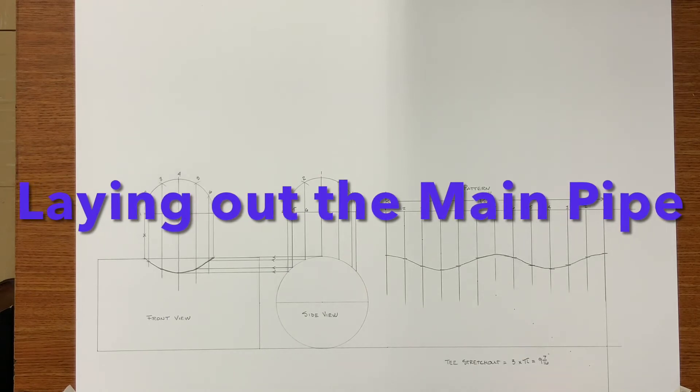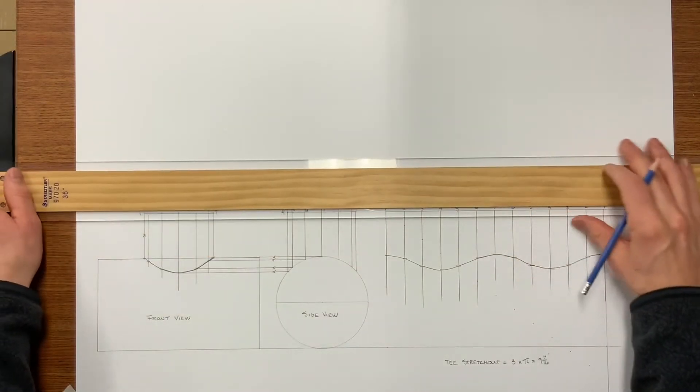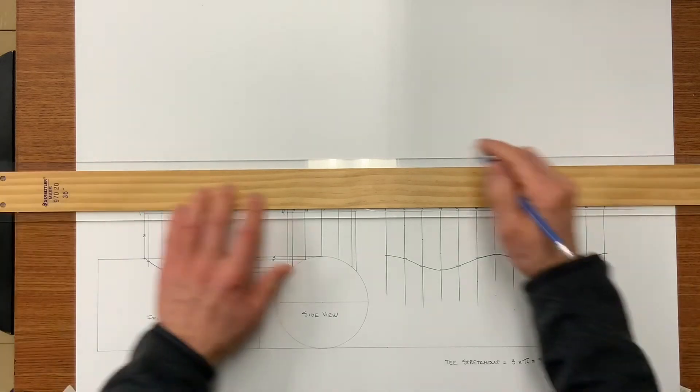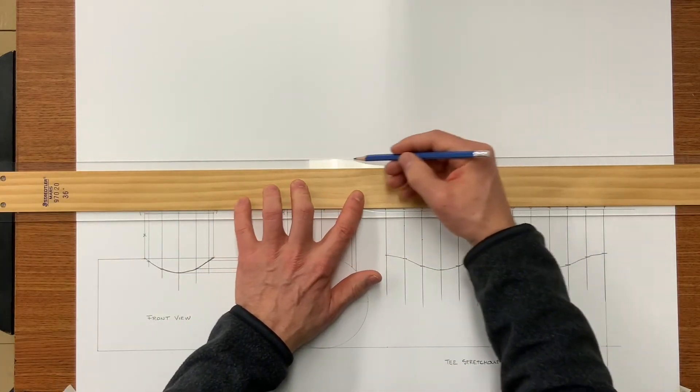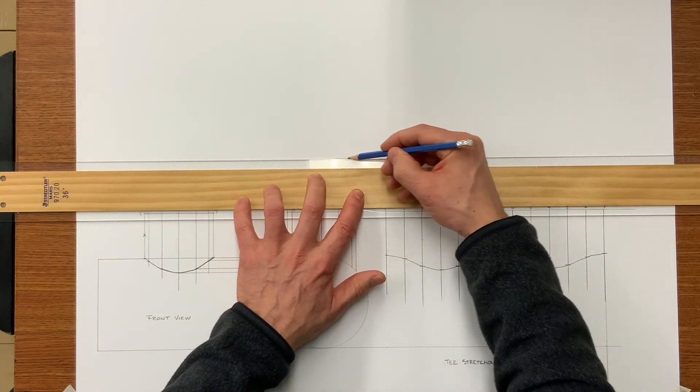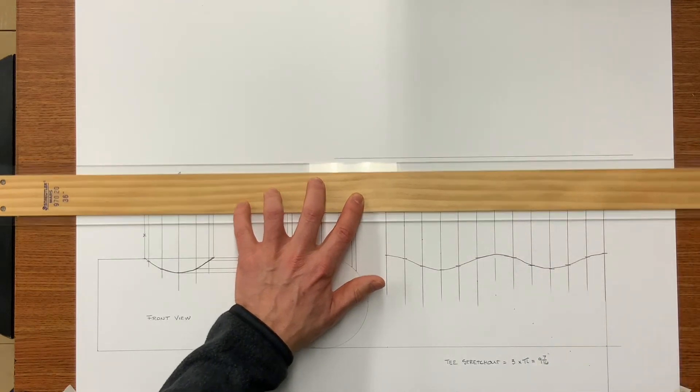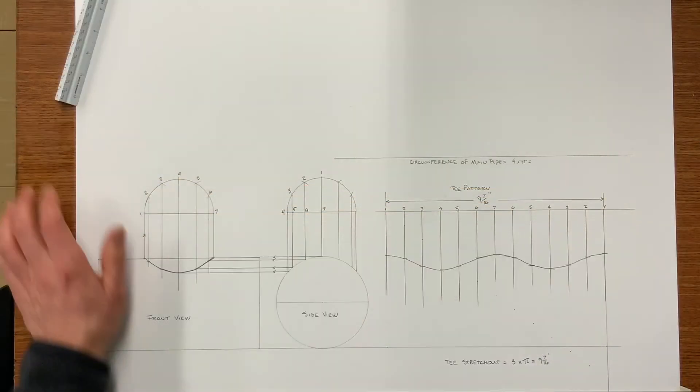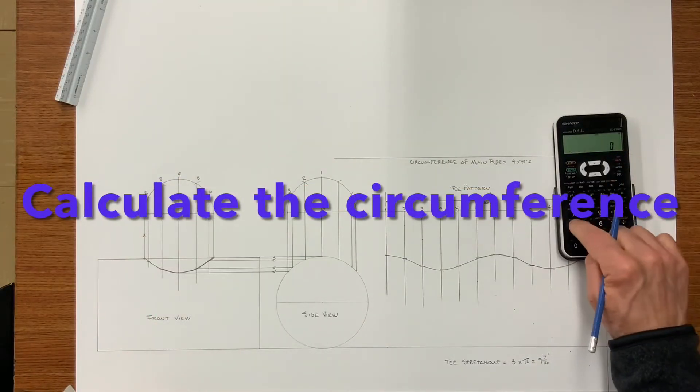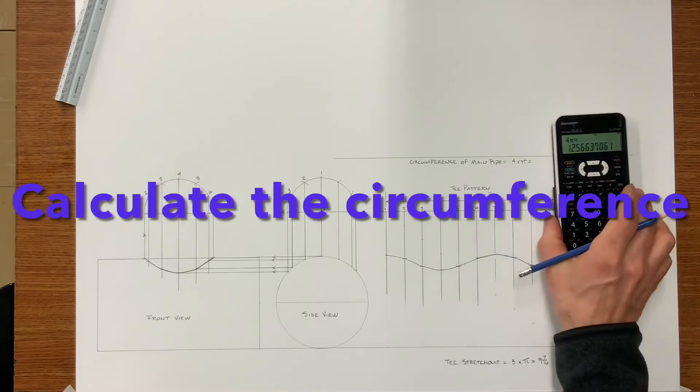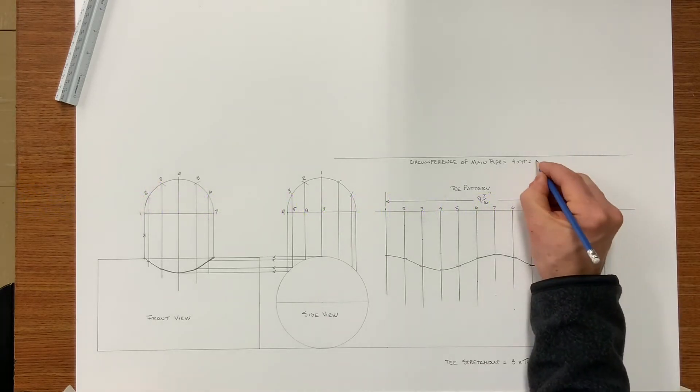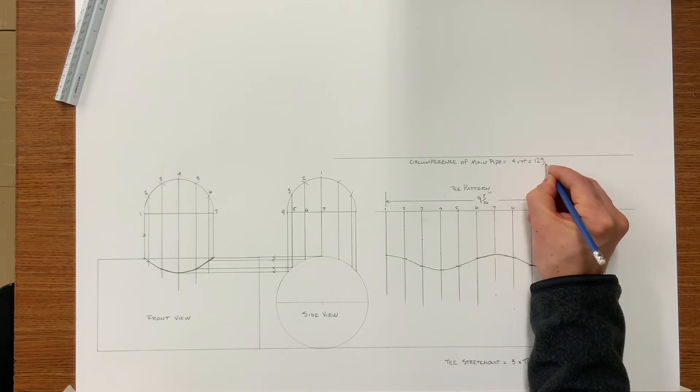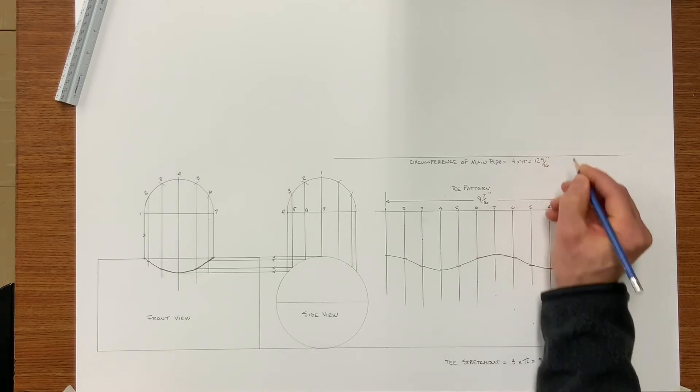Now let's go ahead and lay out the main pipe with the hole required to match the T. Again I will need to calculate the circumference of the main pipe and in this case it's a four inch pipe, which is twelve and nine sixteenths.